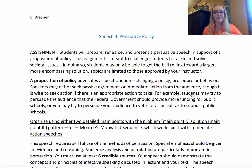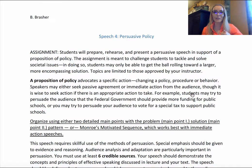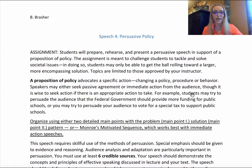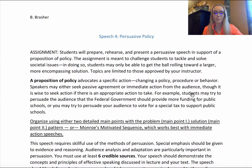Monroe's motivated sequence is only for immediate-action speeches — what we can do right here, right now. It's like those infomercials trying to get us to call a number and order a product. Refer back to the persuasive organization lecture and your chapter readings for the best way to organize using Monroe's motivated sequence.